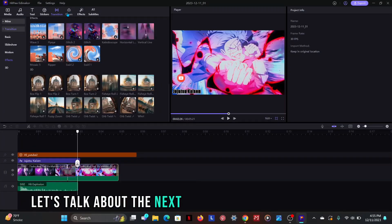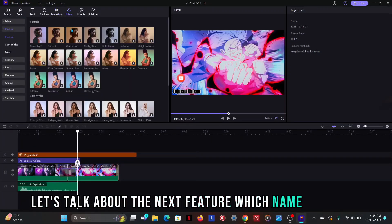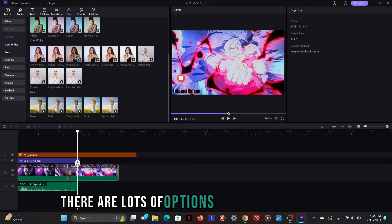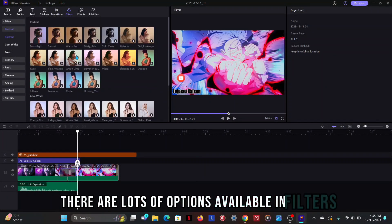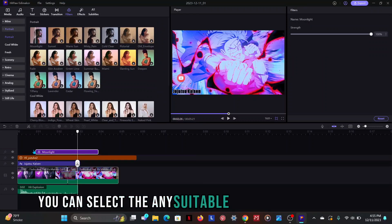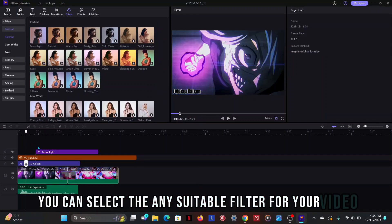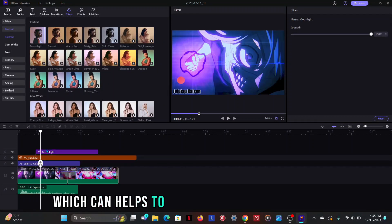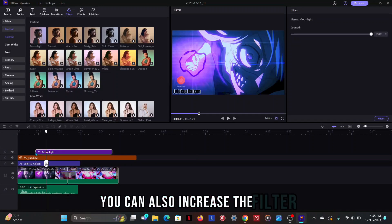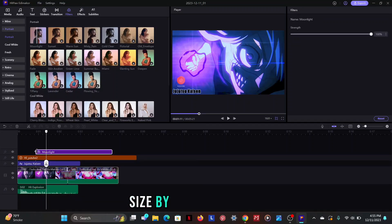Let's talk about the next feature which name is filters. There are lots of options available in filters. You can select the any suitable filter for your video which can help to make your video more decent. You can also increase the filter size by drag the filter.